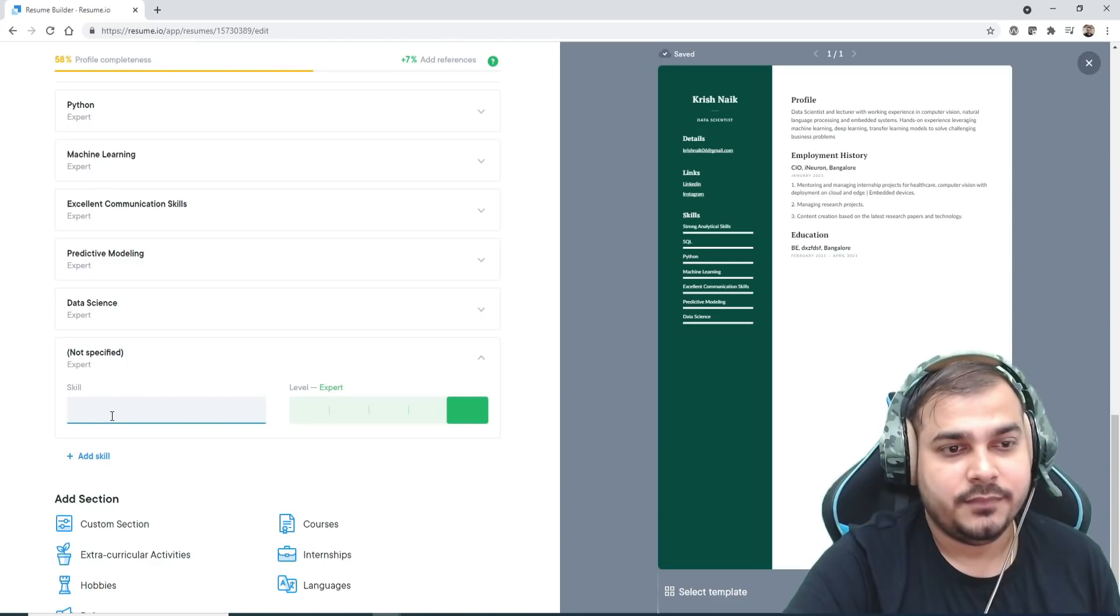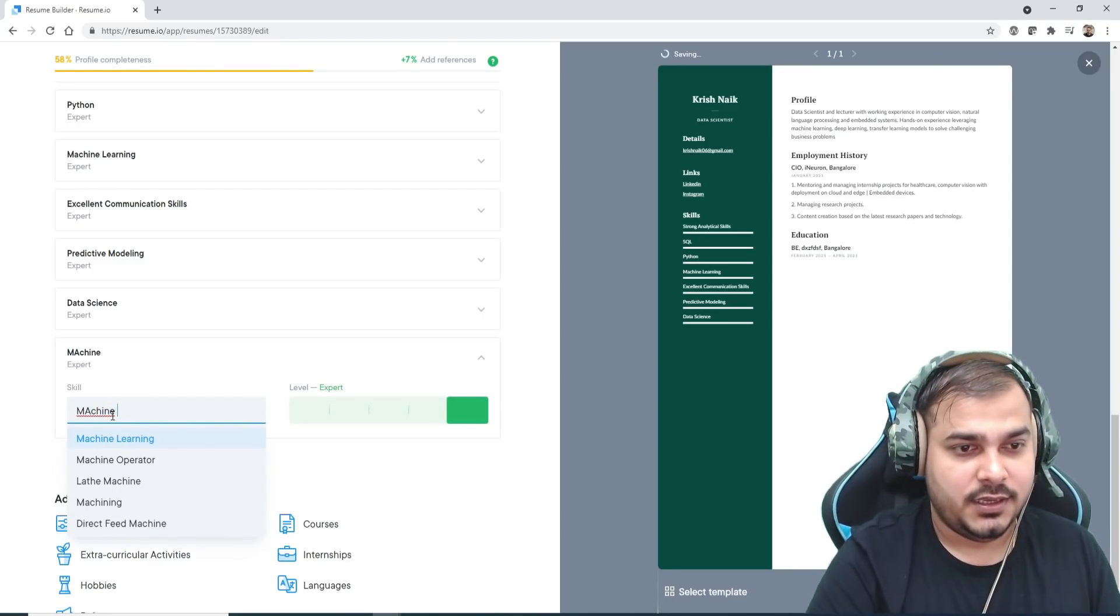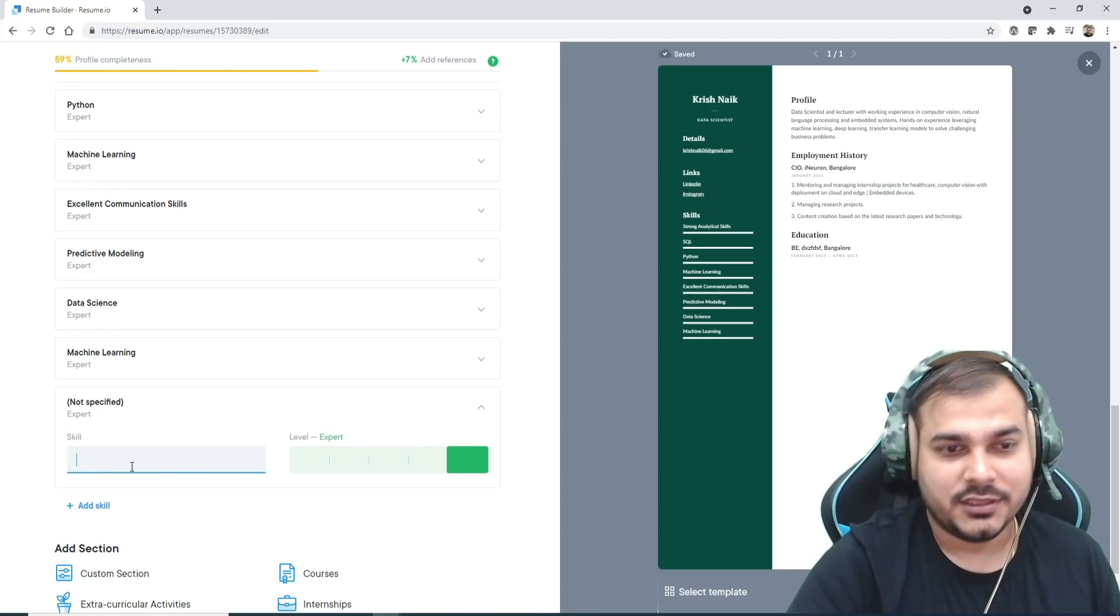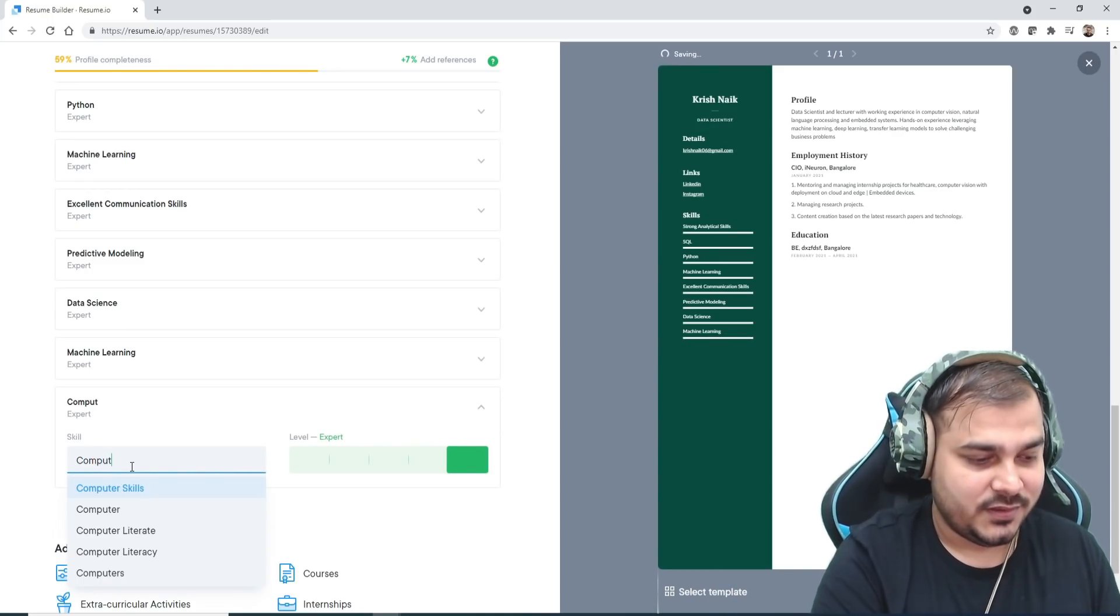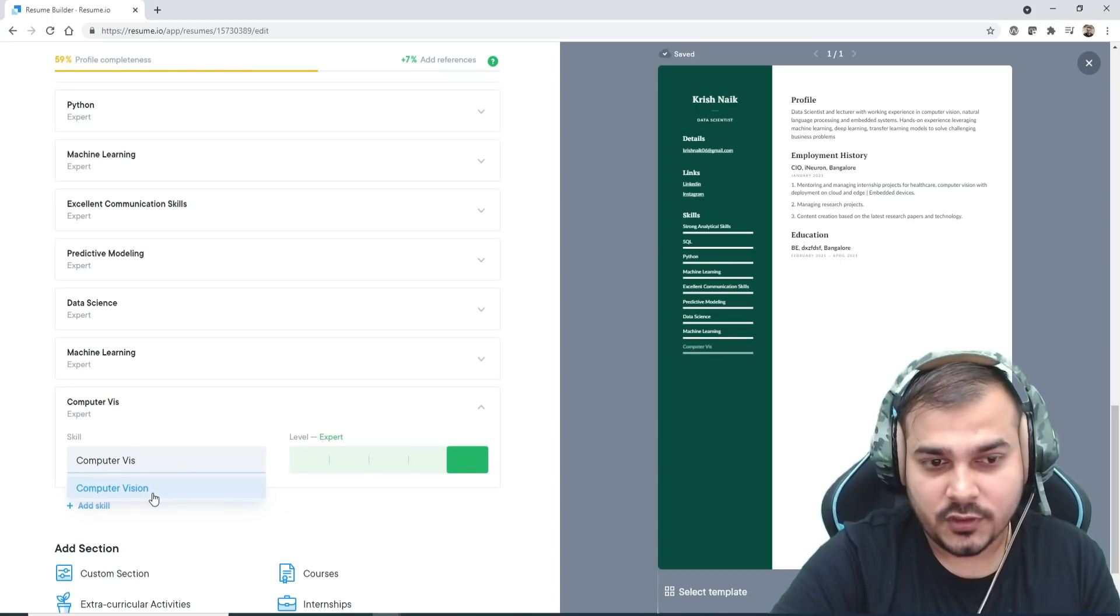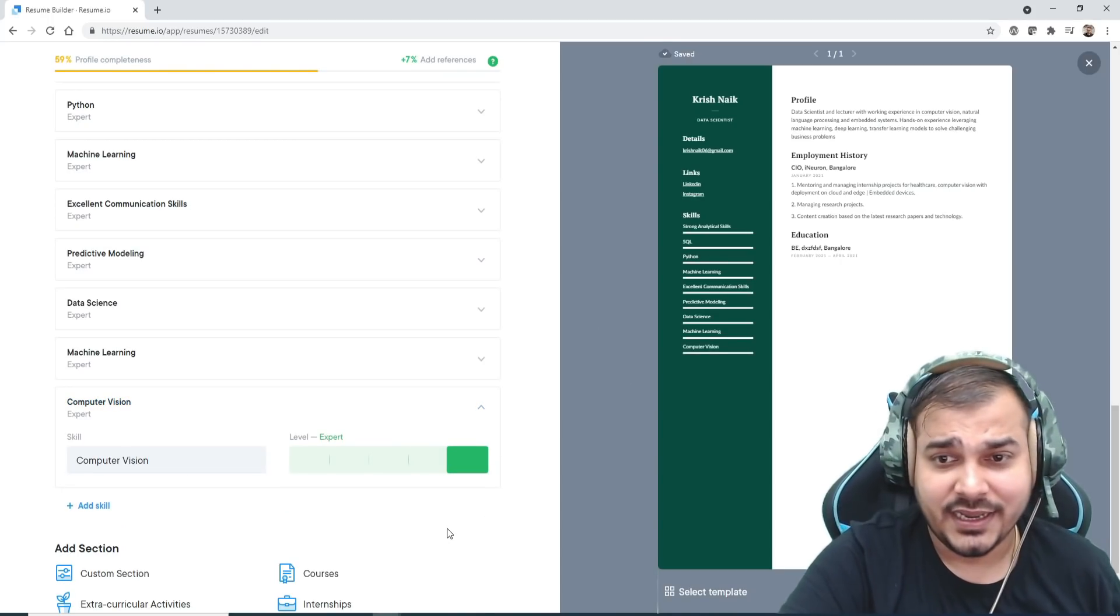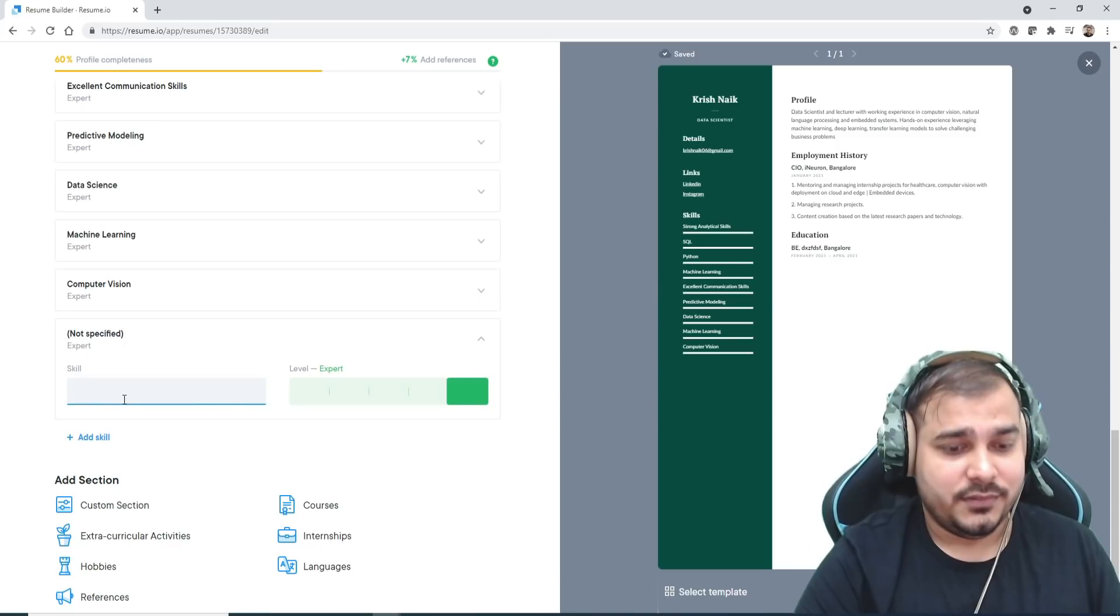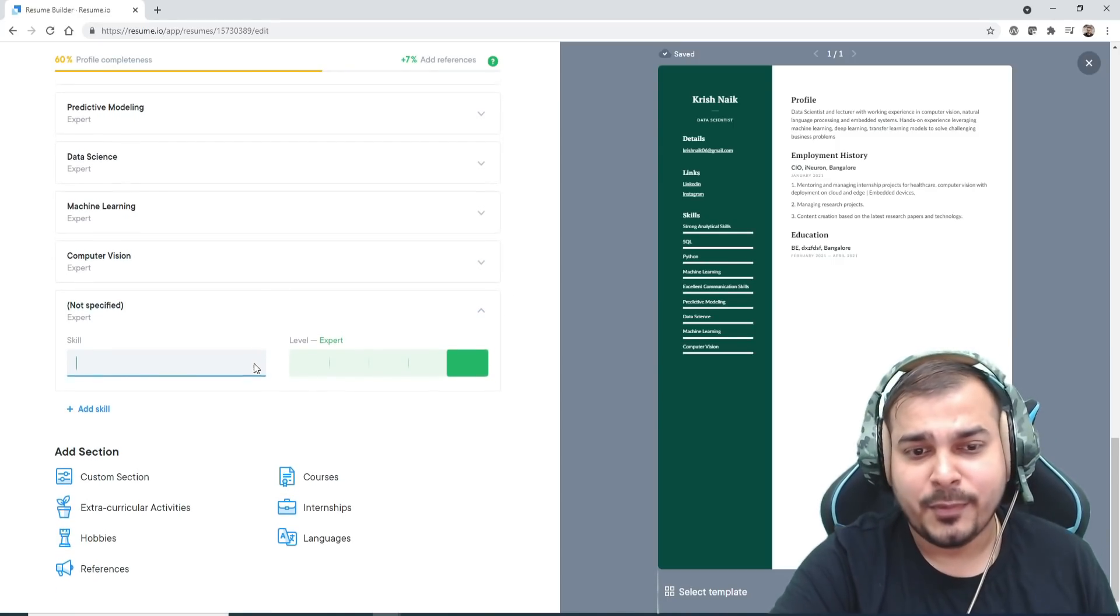Data science, expert. Machine learning, expert. I'm just writing computer vision. The best part is that on the right-hand side you can see automatically all the things are getting added.